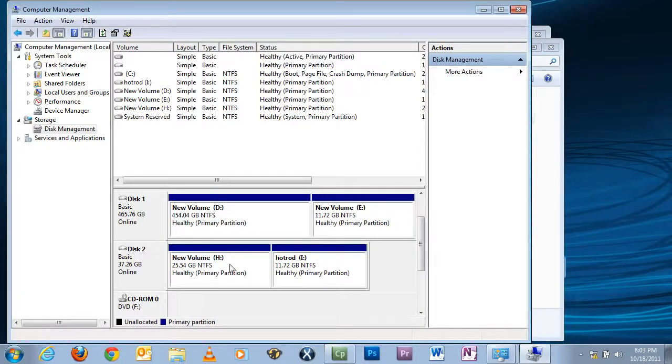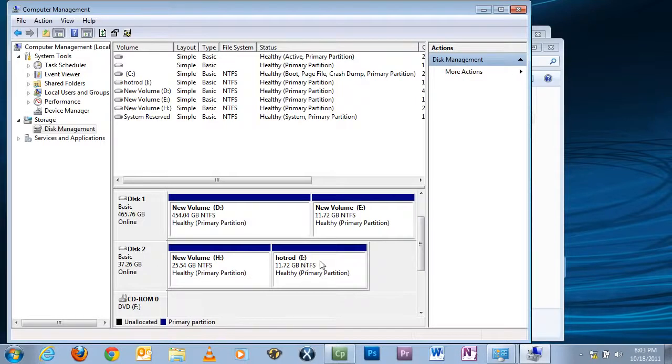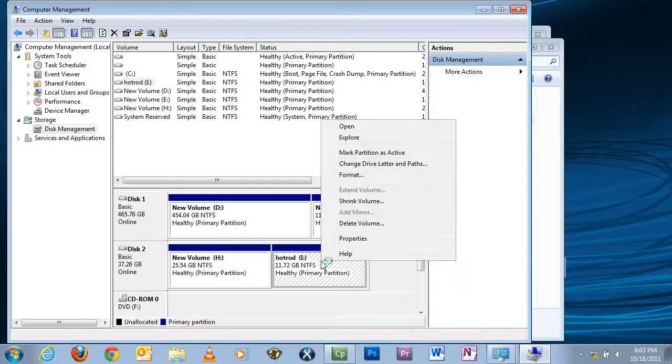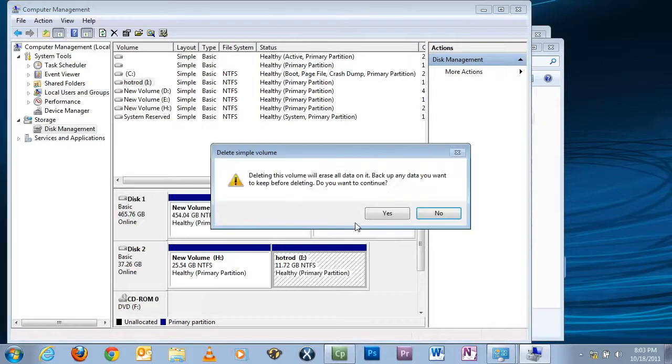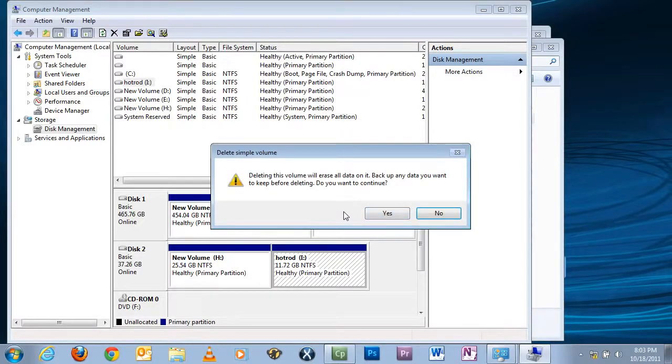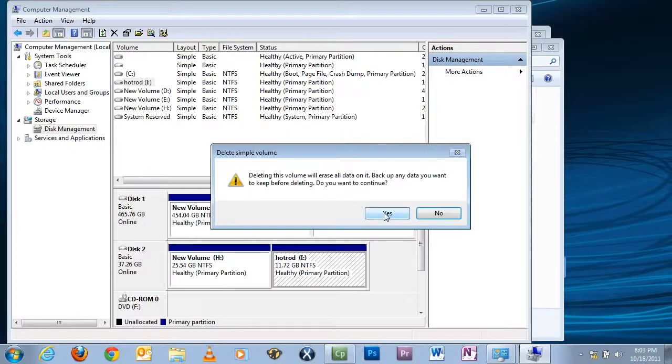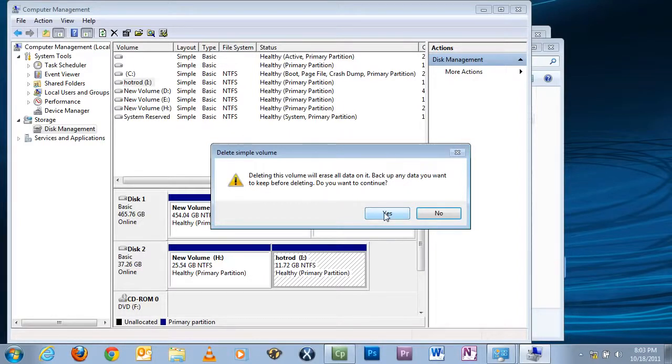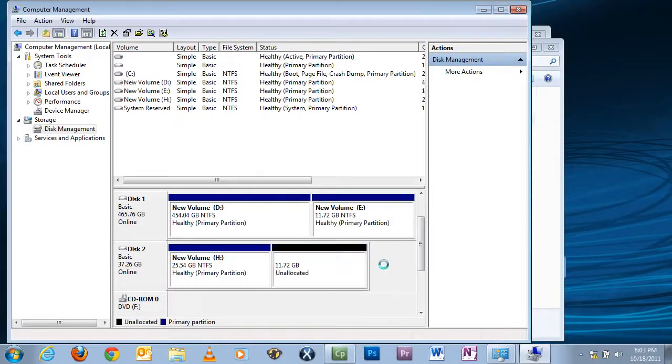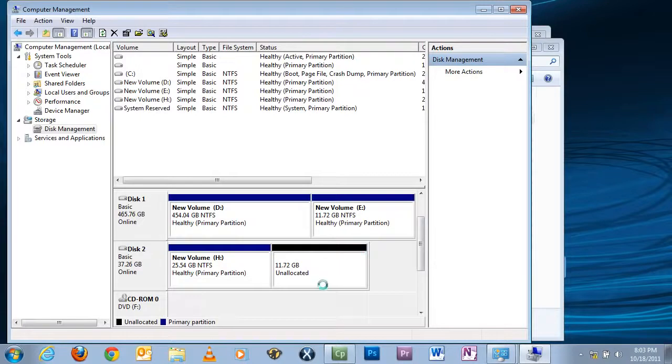So, to make this partition back into this partition and make this a whole drive again, highlight drive I, right-click, and tell it to Delete Volume. This tells you if there's any data on it, it will be gone. And since there's nothing on it, nothing to worry about. And always remember to back up everything on your drive before you shrink it or unshrink it. So click Yes. You'll notice the black bar is back.